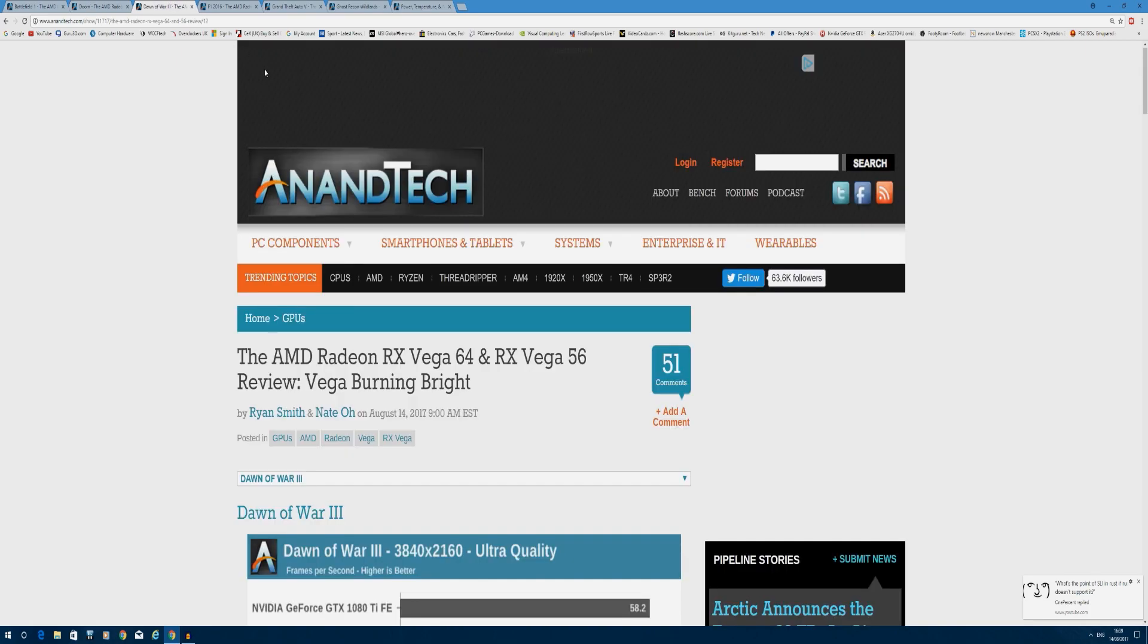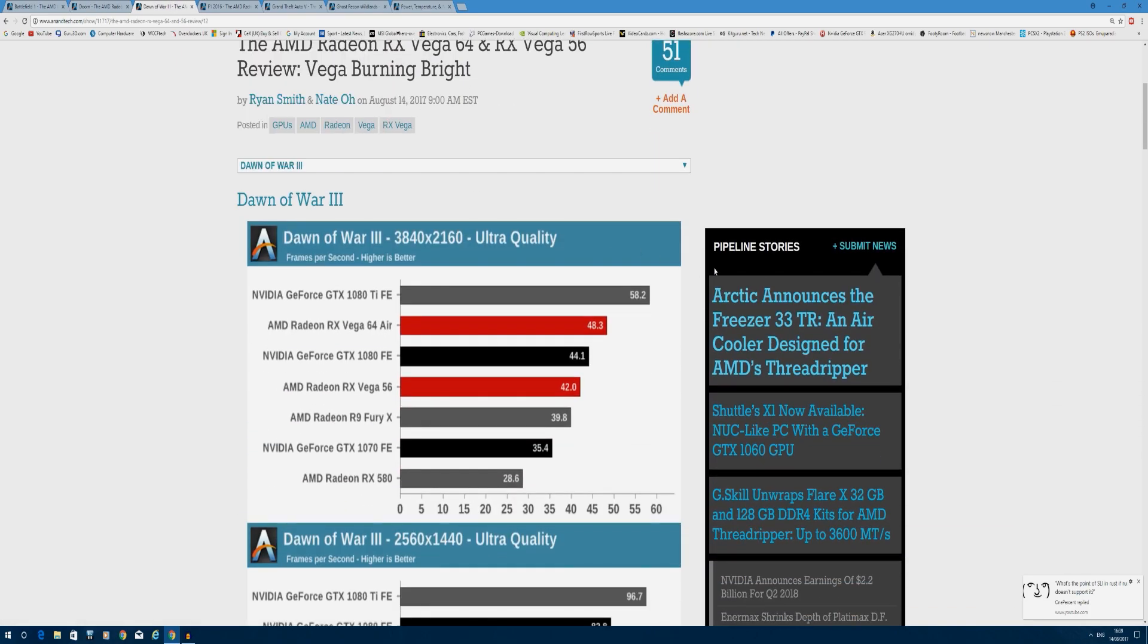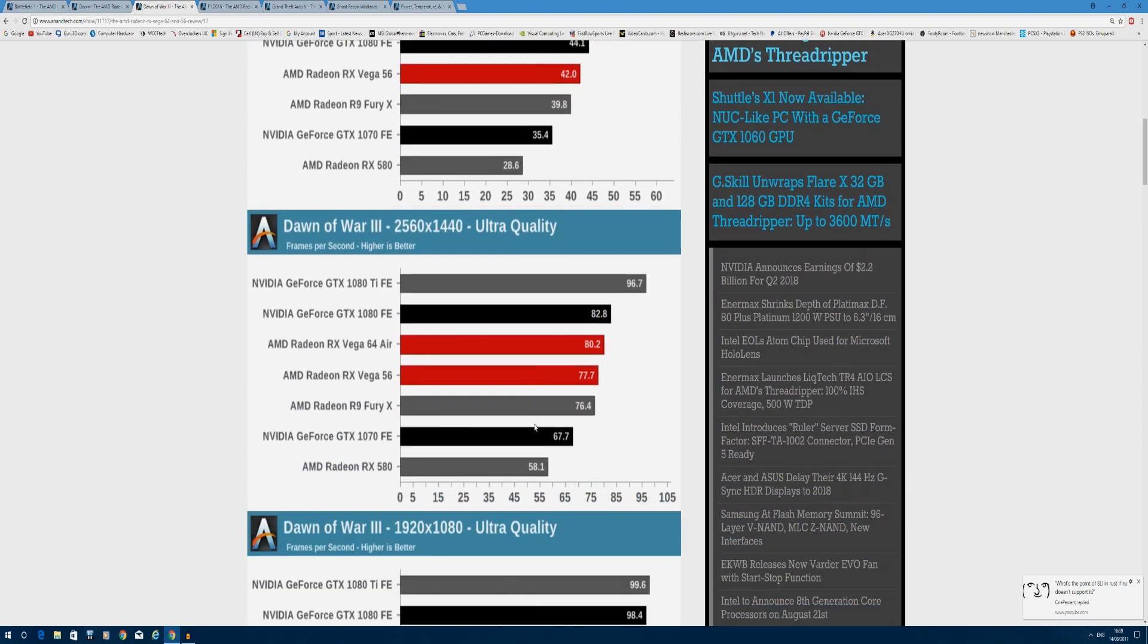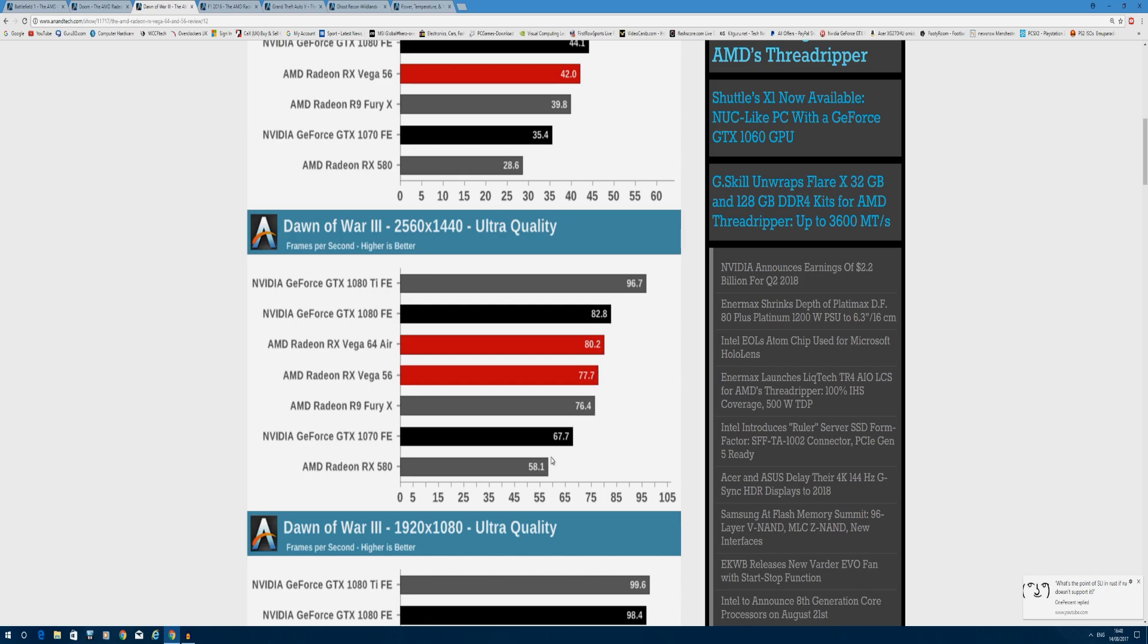Moving on to Dawn of War 3 at 4K, we can see the RX Vega 64 getting 48 frames per second, 4 frames per second higher than the GTX 1080 Founders Edition, while the 1070 is trailing behind the RX Vega 56 by 7 frames per second, only getting 35 to 42, but this is at 4K. Dropping to 1440p, the GTX 1080 grabs the lead again at 82.8 frames per second, and the RX Vega 56 scales almost the same performance as the 64, showing how well HBM does at higher resolutions. GTX 1070 gets left behind by 10 frames per second.